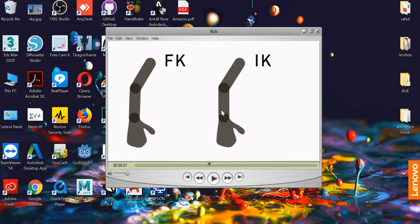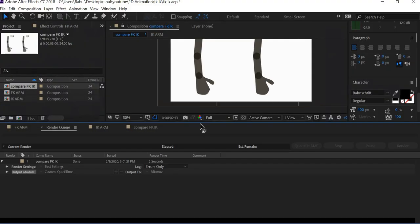In inverse kinematics, if I want this arm to move, I can simply click on the hand and move it, and the parents will move when the child moves. So it is the inverse of what happens in FK. Let us look at that in After Effects and how it works.